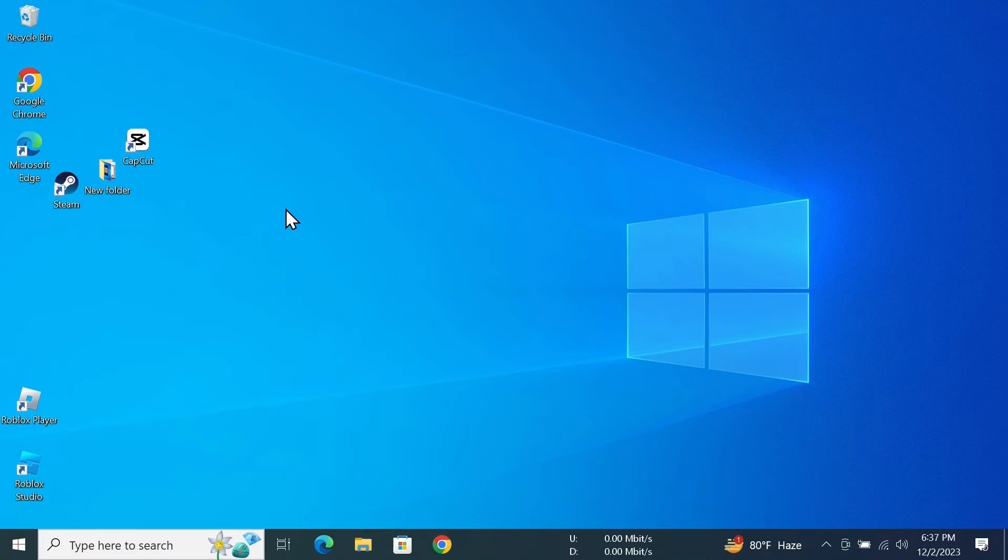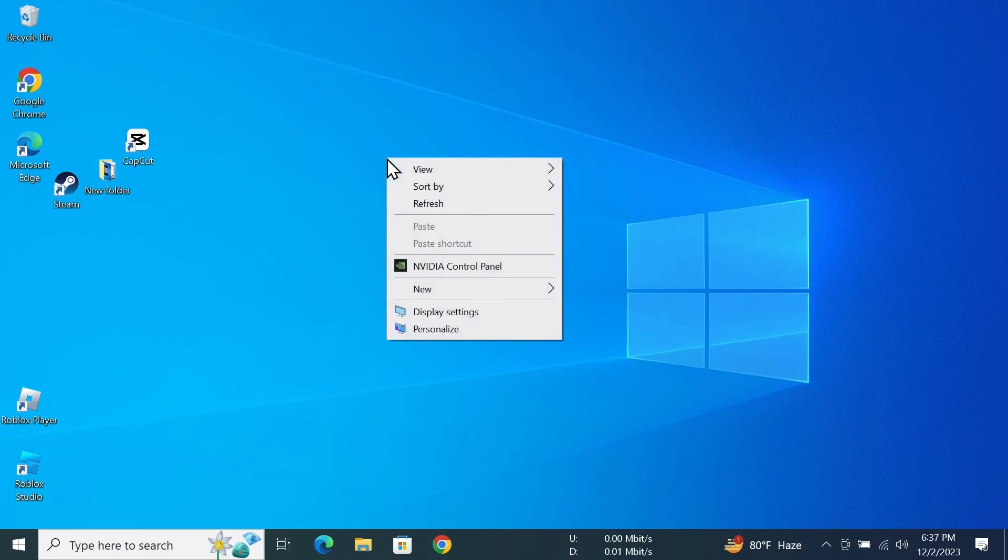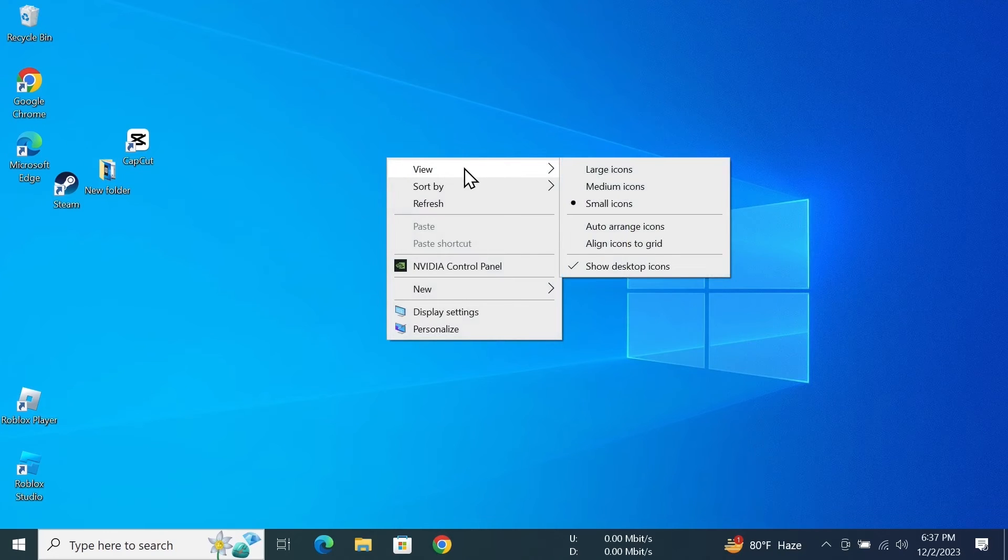Now if you want to go back to the original grid position, all you need to do is right click on any empty space again, then go to View and click on 'Align icons to grid.'